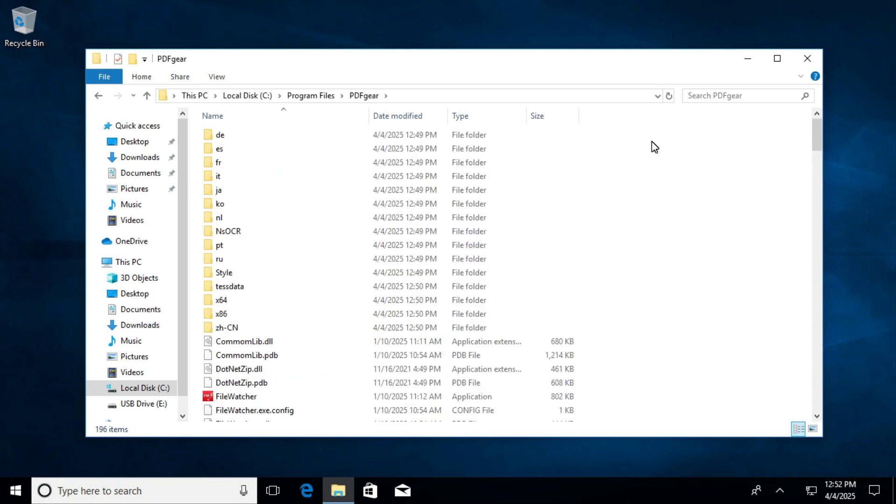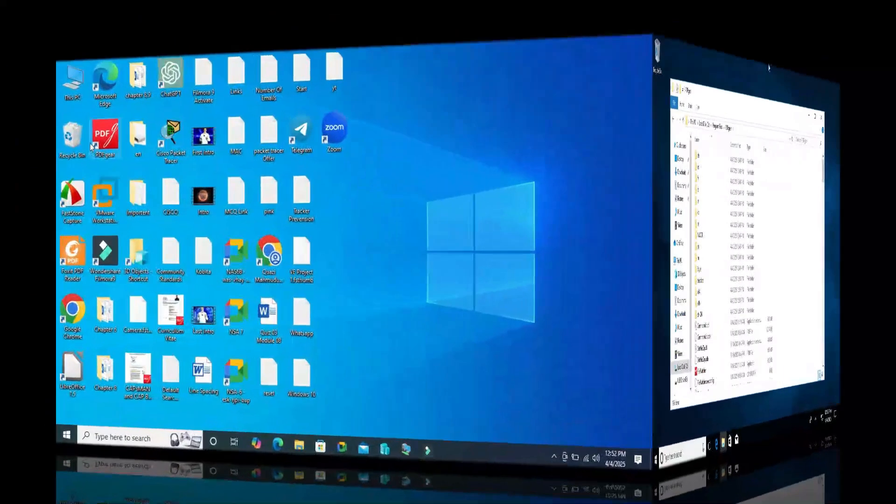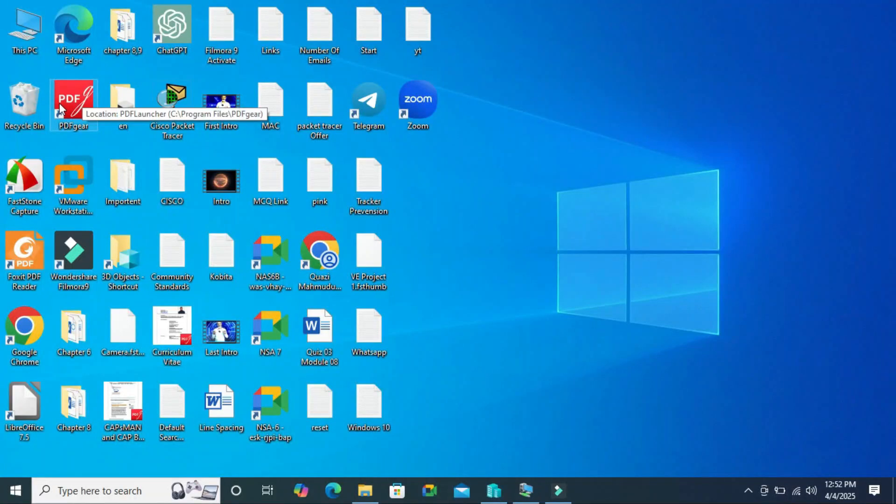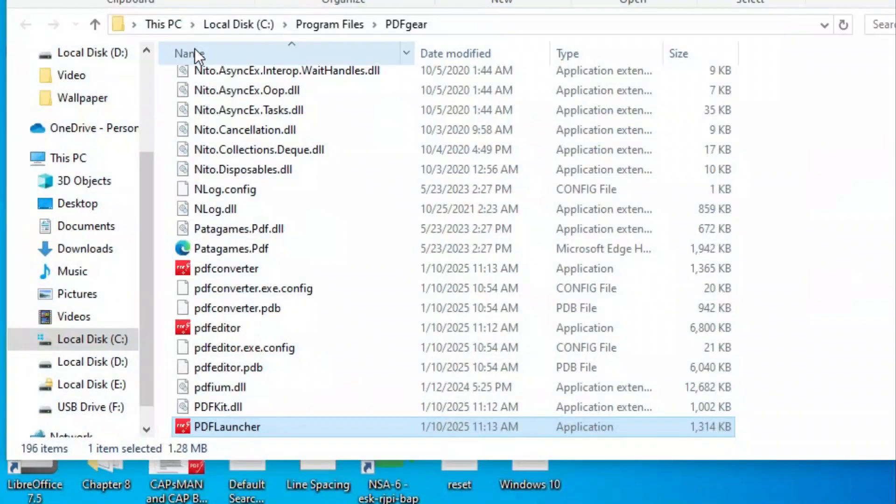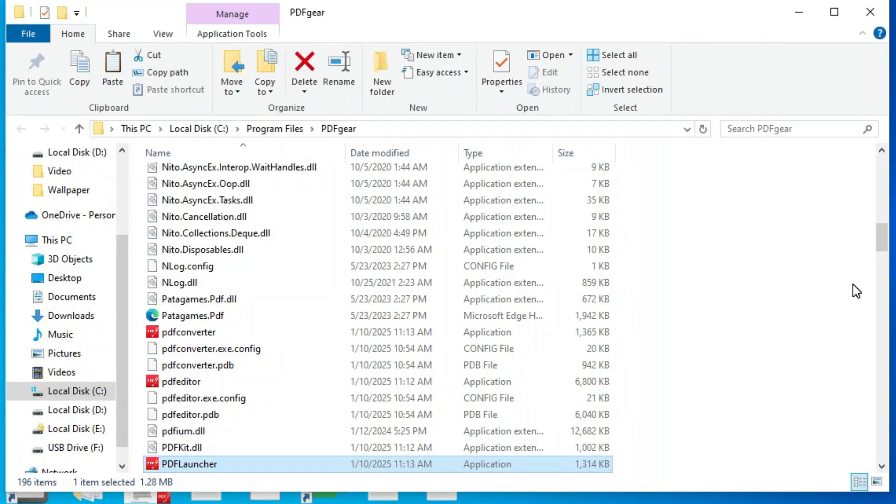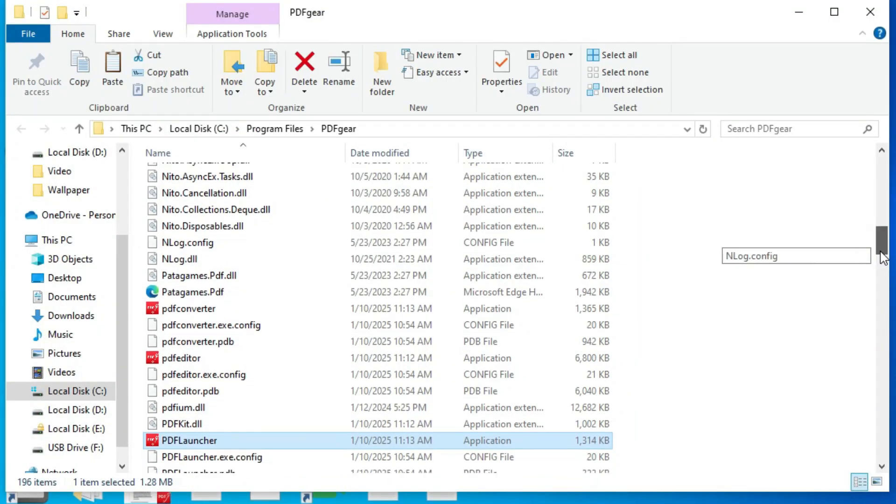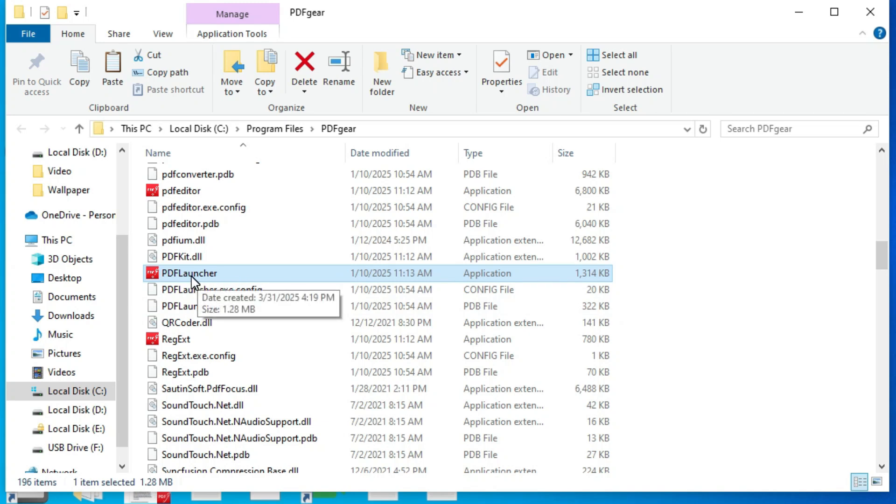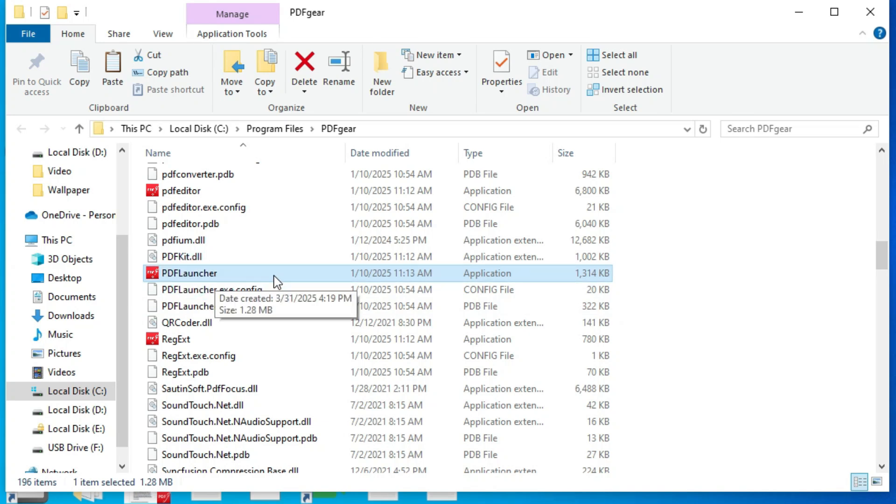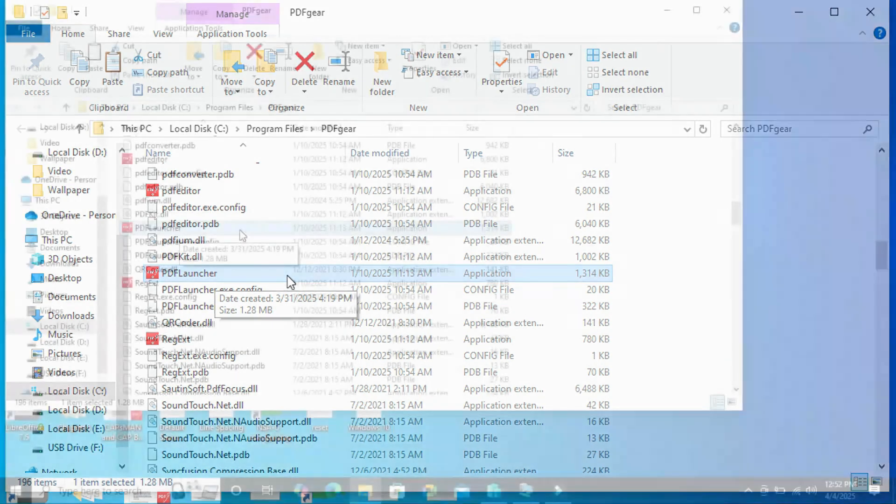Again go to the source computer. Right click on the PDF gear icon and click on open file location. And look, this is the file, PDF launcher. You need this file to create desktop shortcut.